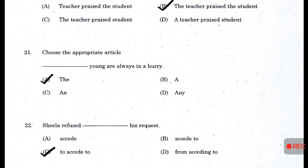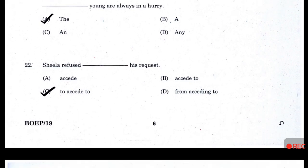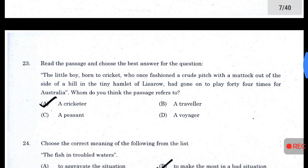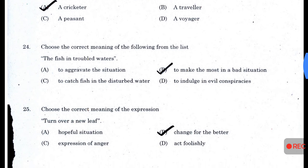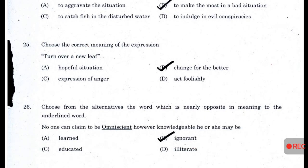Choose the appropriate article: 'The young are always in a hurry' — answer A. 'Sheila refused to accede to his request' — answer C. Read the passage and choose the best answer — answer A — a cricketer. Choose the correct meaning: 'Fish in troubled waters' — answer B — to make the most of a bad situation. 'Turn over a new leaf' — answer B — change for the better.